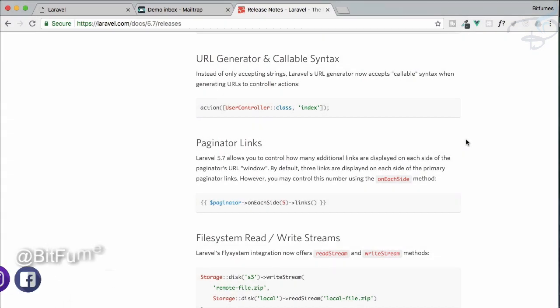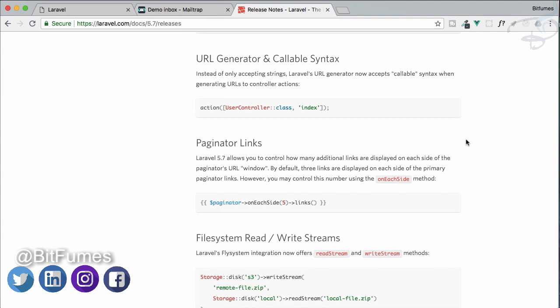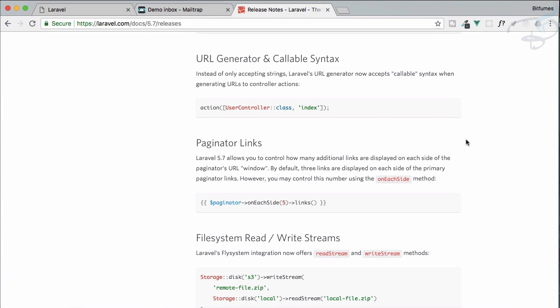Now it's time to learn the two new features which is URL generator and the paginator links, what they are, how they are going to work and all these things in this episode, so let's check out these things.